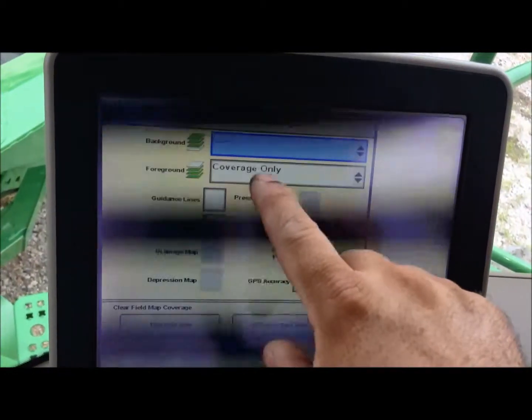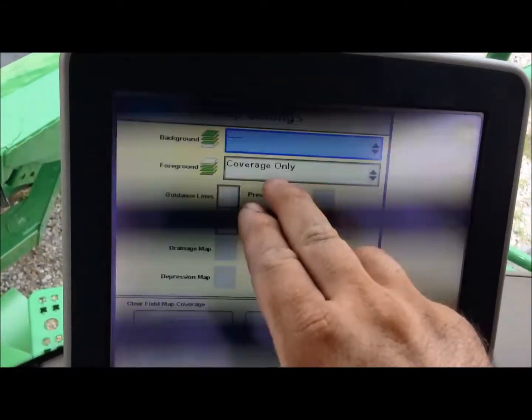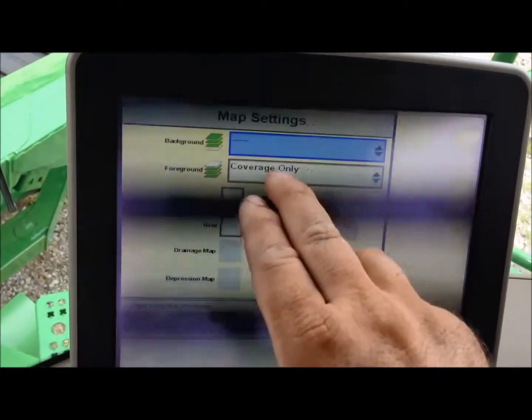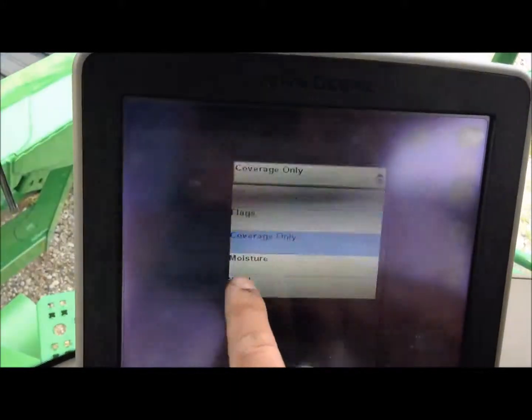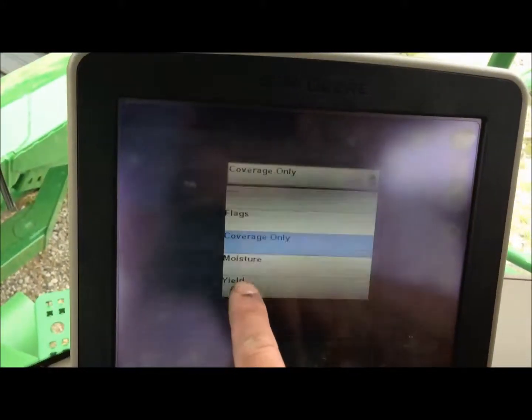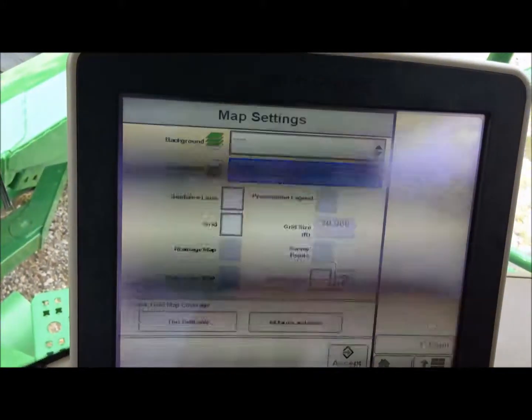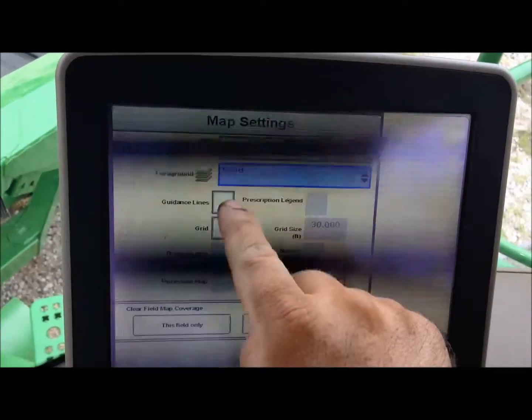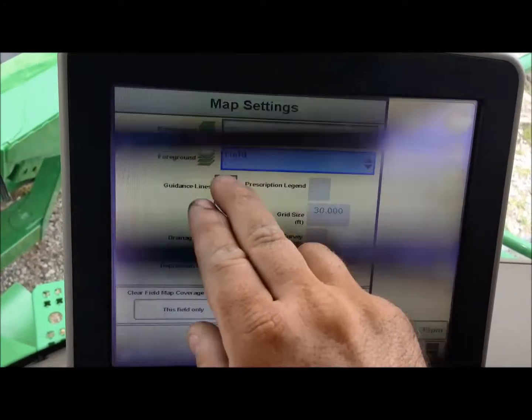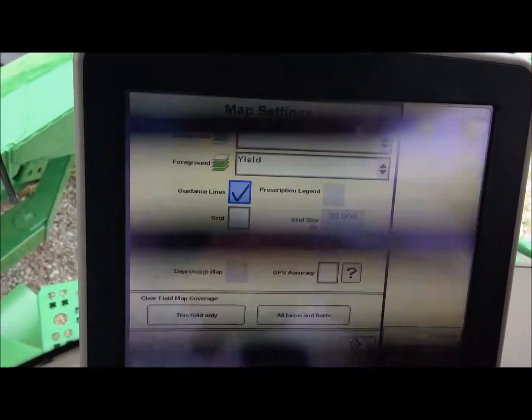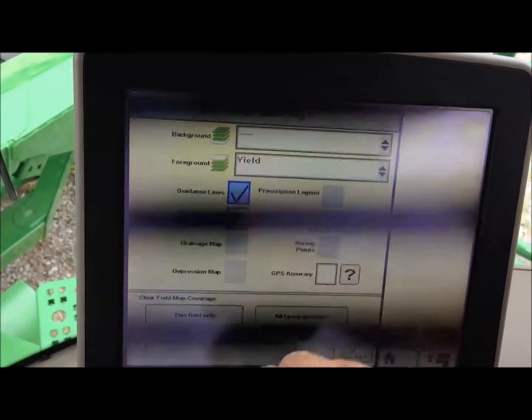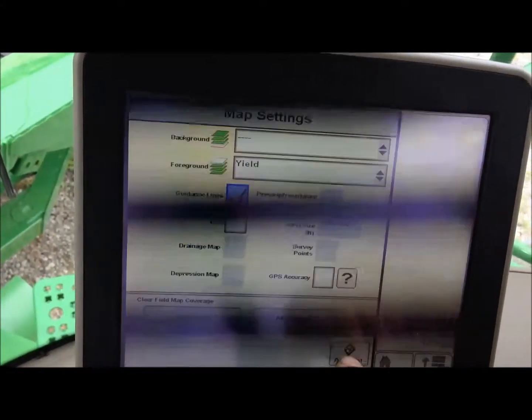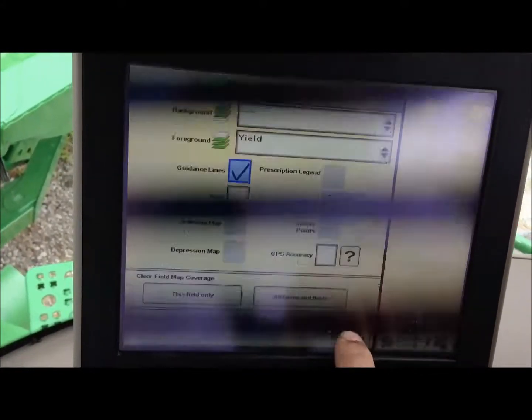My foreground instead of just seeing coverage, which is our blue painting, I want to see yield. I also want guidance lines to show up on my map. So I will accept that.